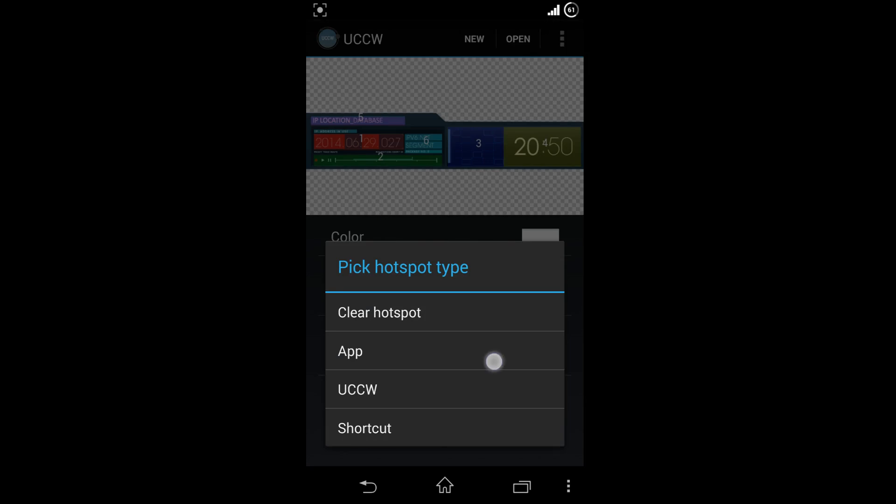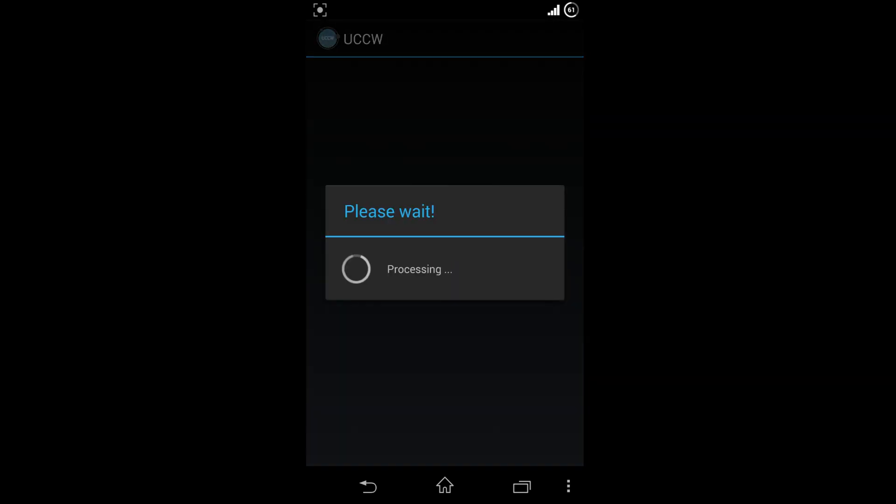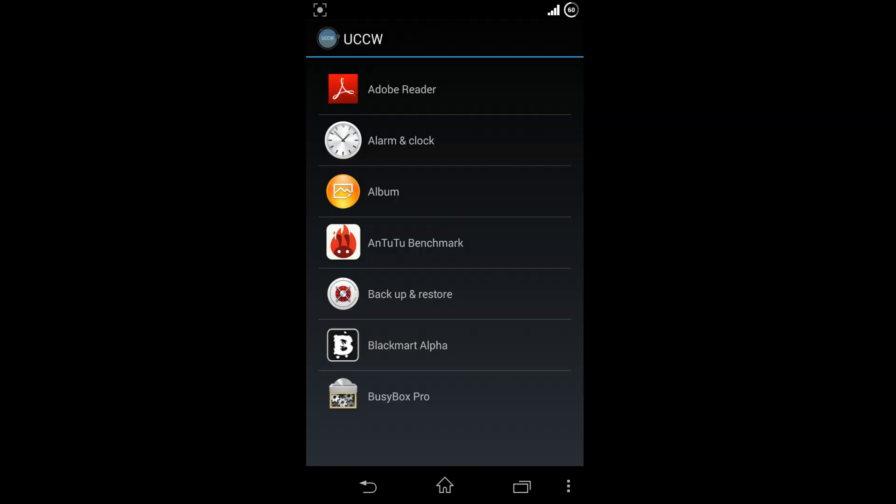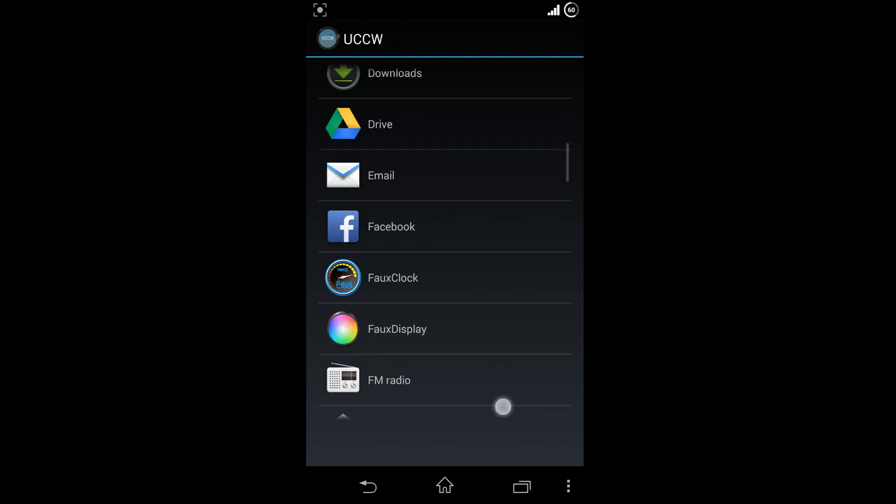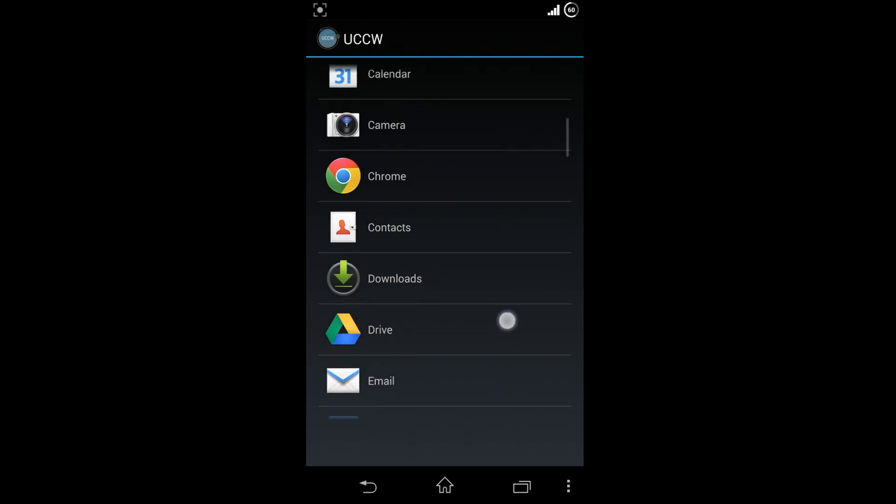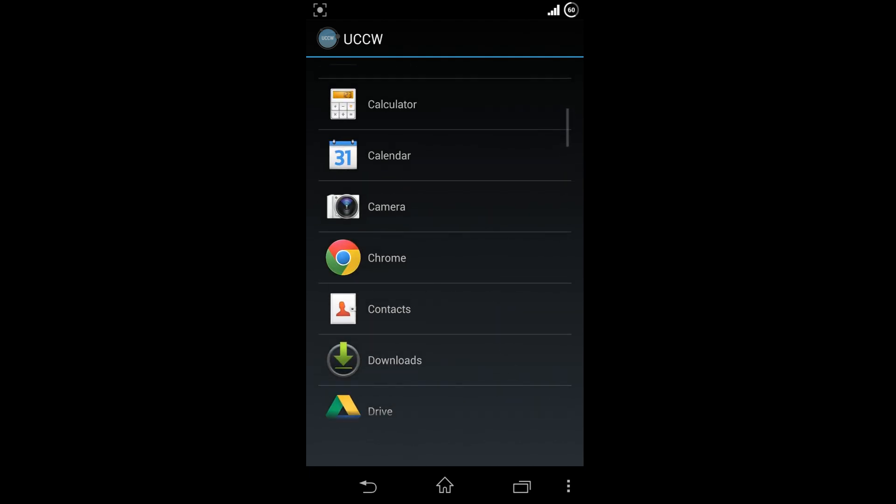Repeat this procedure for all the widgets. After linking the hotspots to the desired widgets, you have to enable the hotspot mode.